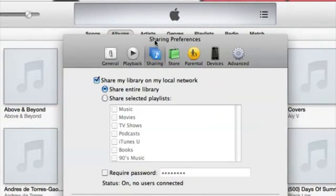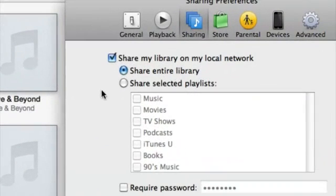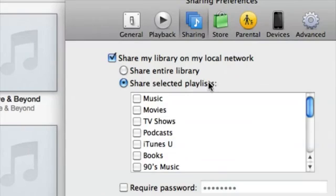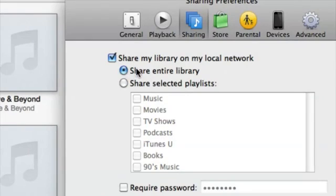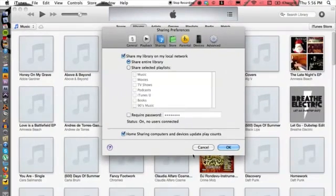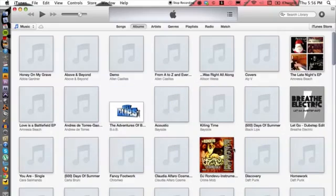And then you want to make sure you're on the Sharing tab. You want to make sure that you have Share My Library checked off, and Share Entire Library. Or if you want to select just a certain playlist, but I'm just going to go with Share Entire Library. And then I'm going to go down to OK. Hit OK. Perfect.